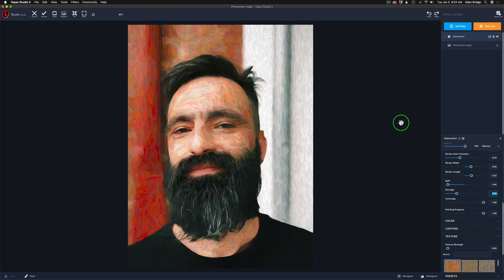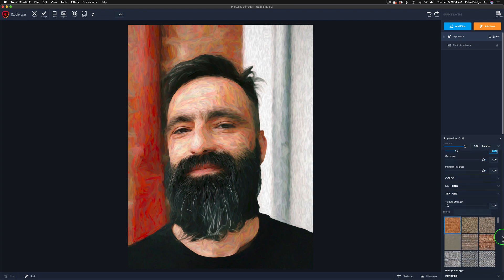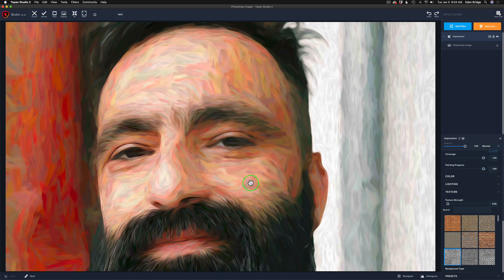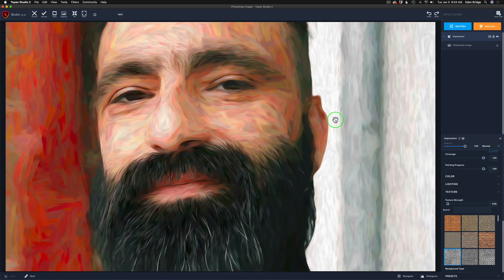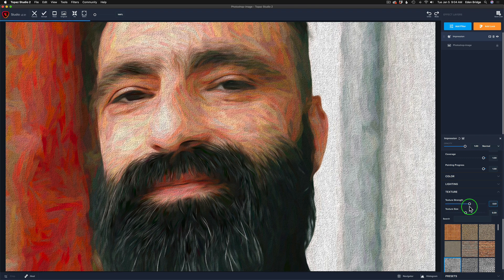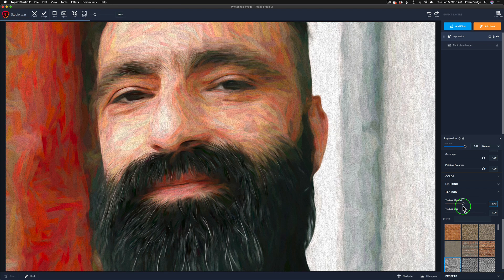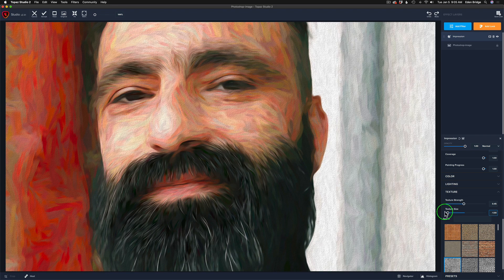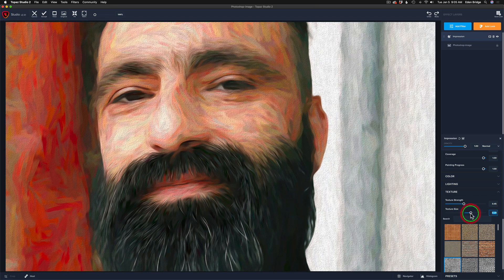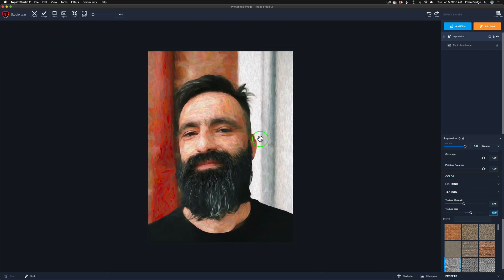The last thing I want to do with the Impression Filter is add a little bit of canvas texture. In the texture section, I used Canvas 1. If you left-click on the canvas with your mouse you can see before and after. I'll take the texture strength and move it to the right — notice another slider magically appears. I used around 45 on texture strength, and for texture size, I was around a positive 0.29. And that was it with the Impression Filter.